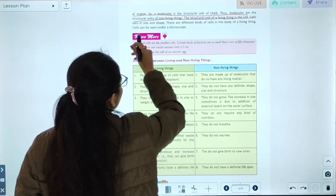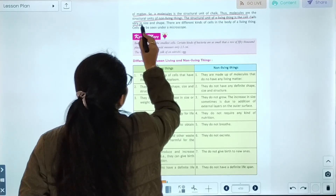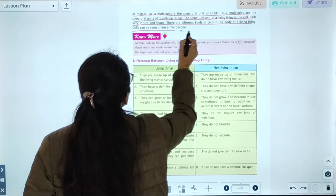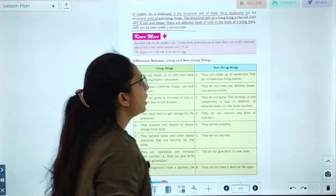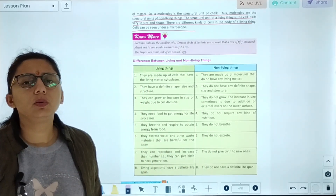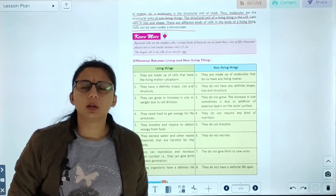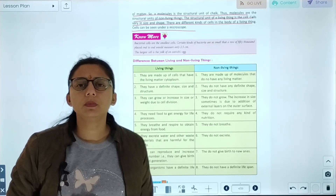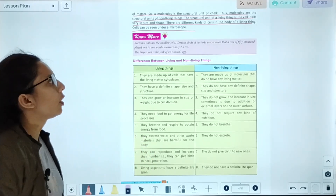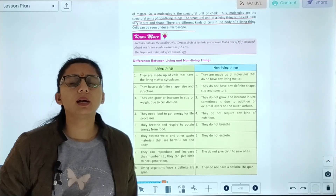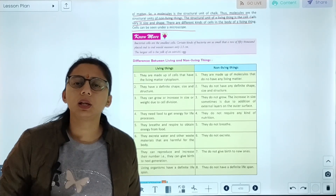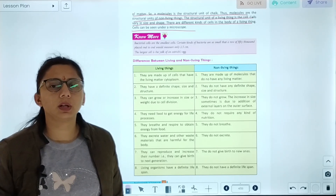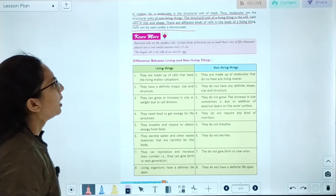The structural unit of living things is the cell. Cells vary in size and shape, and there are different kinds of cells in the body of a living thing. Cells can be seen under a microscope. So, molecules are the structural unit of non-living things, and cells are the structural unit of living things.